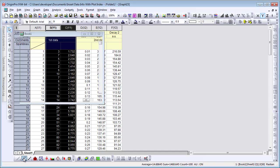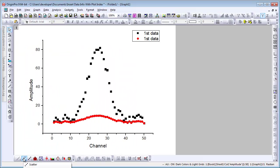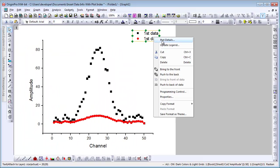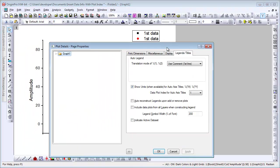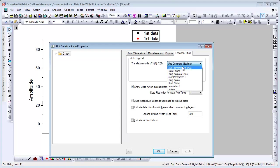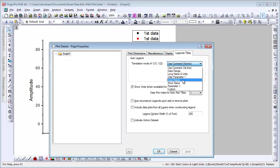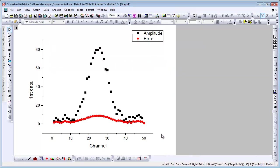Let's create a plot of the first set of data. The legend, if I right click on it and go to plot details, you'll see the legend picks up the comments column label row. We can change it to long name.